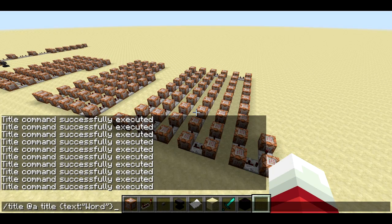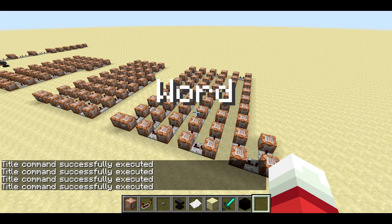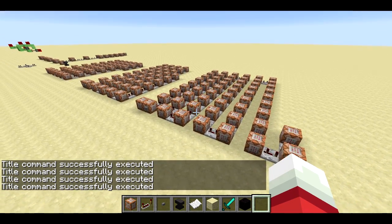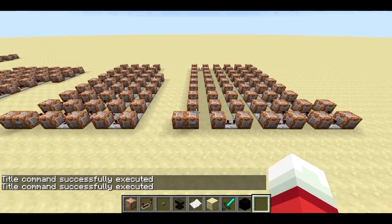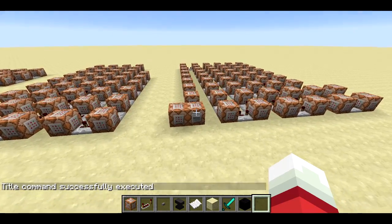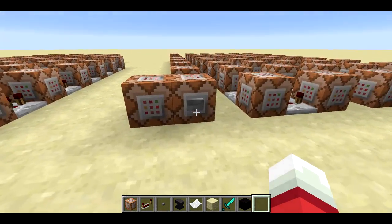Welcome back, SethBling here. The new title command in Minecraft Snapshot 14w20b allows you to display text in the middle of the screen for the player, and it reminded me of something I saw recently — a product called Spritz, which basically displays text very quickly in the middle of your screen in order to increase your reading speed. So let's take a look at what I built here.